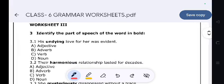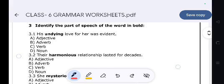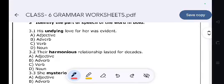Work Set 3: Identify the parts of speech of the following word in bold. 'His undying love for her was evident.' — Adjective.